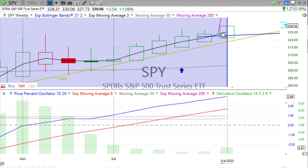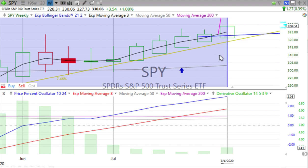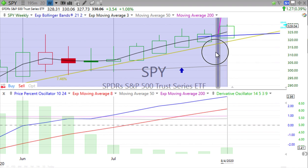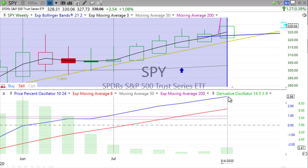We're into the second day — first day of the latest two-day candle — but we'll start with the weekly. We have a nice big green up candle forming with a little wick on top. The price percent oscillator is heading up nicely, and the derivative oscillator finally popped up for us. That's good to see.